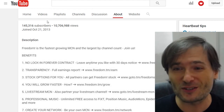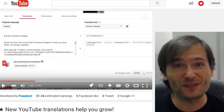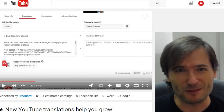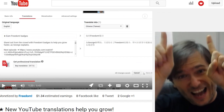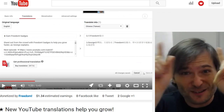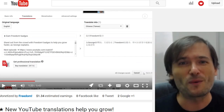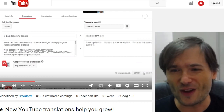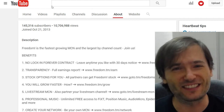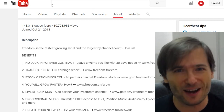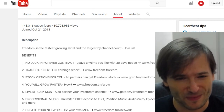Yesterday we talked about translating your video titles and descriptions into other languages. Click that I up there in case you missed that video, because this is part two where we talk about translating your channel titles and about page, and here is how it works.